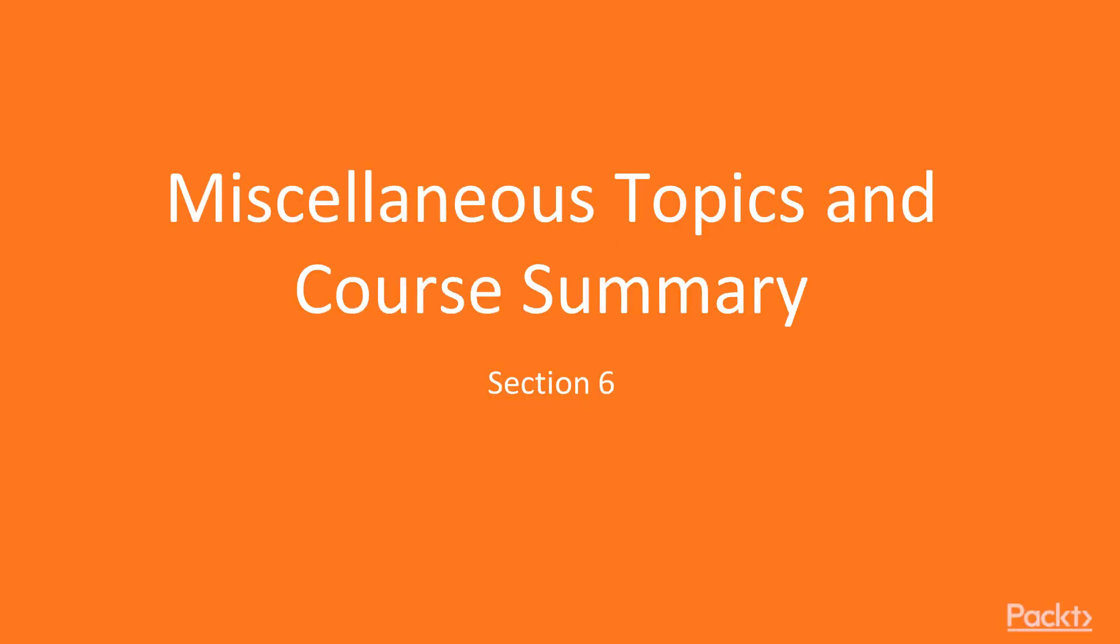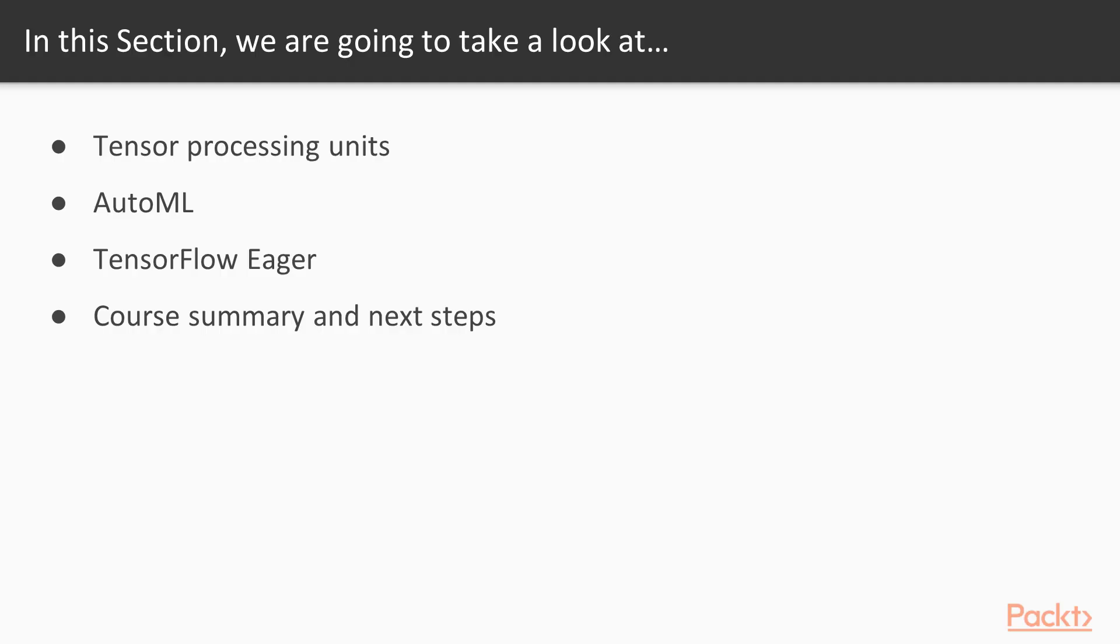Welcome to Section 6 on Miscellaneous Topics and the Course Summary. This section contains a handful of topics that I've been requested to cover, and it contains a blend of general concepts and some new TensorFlow developments.